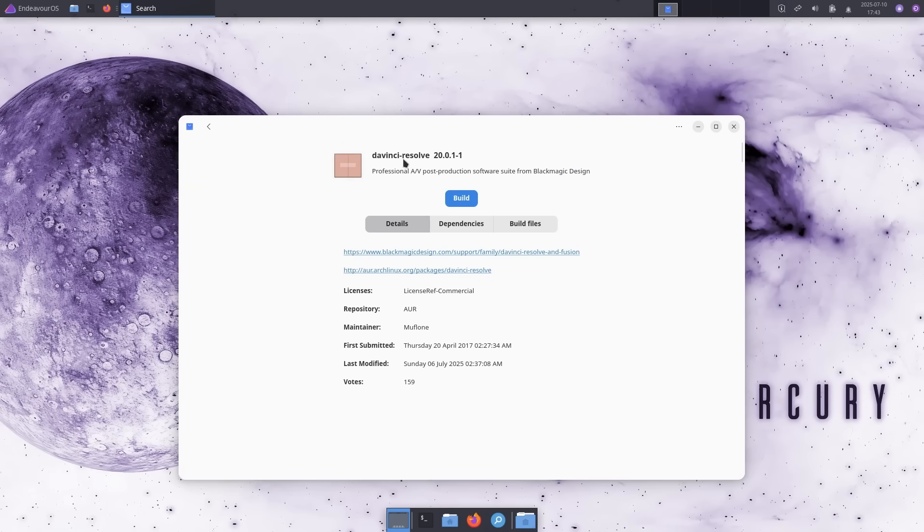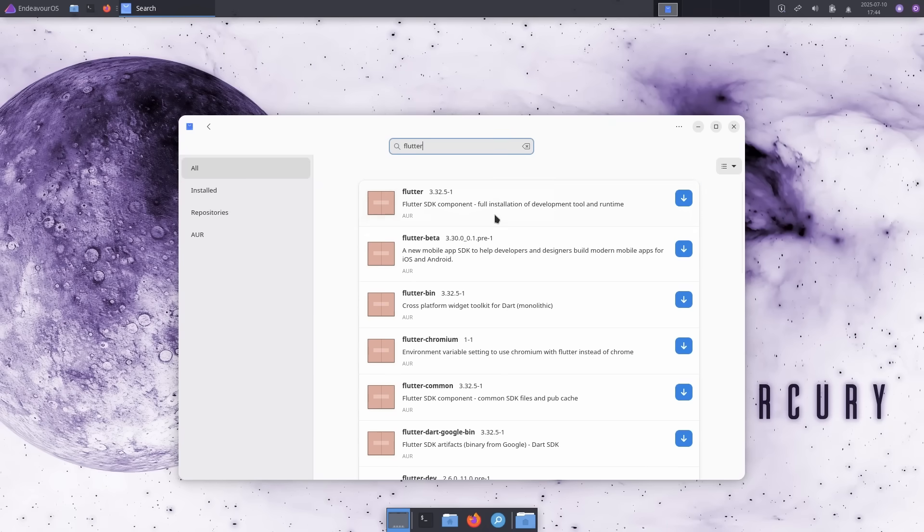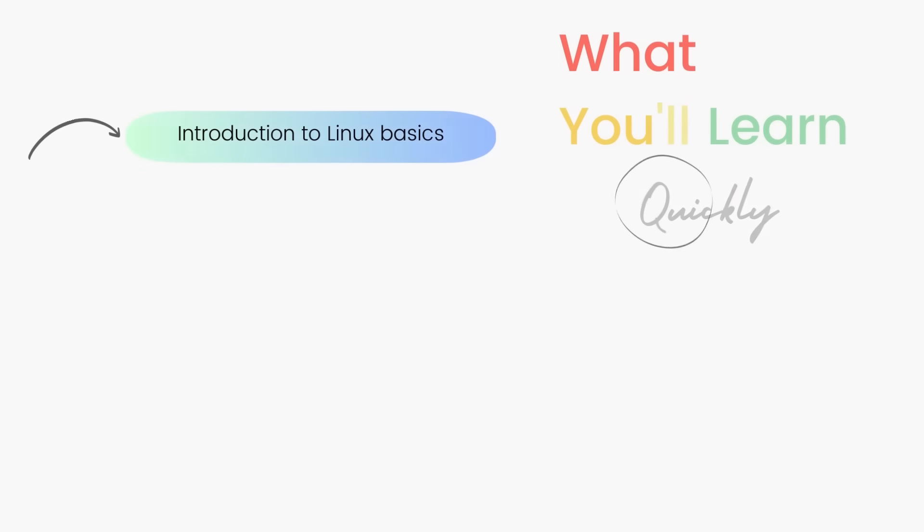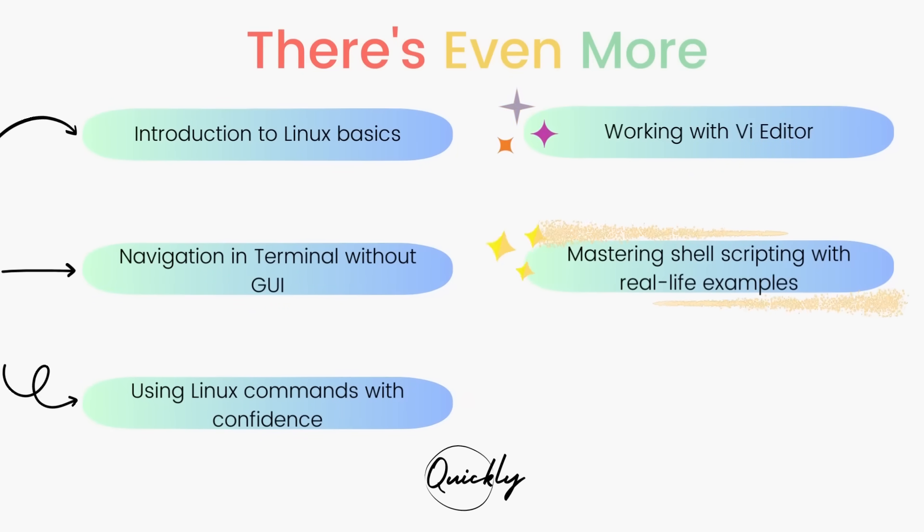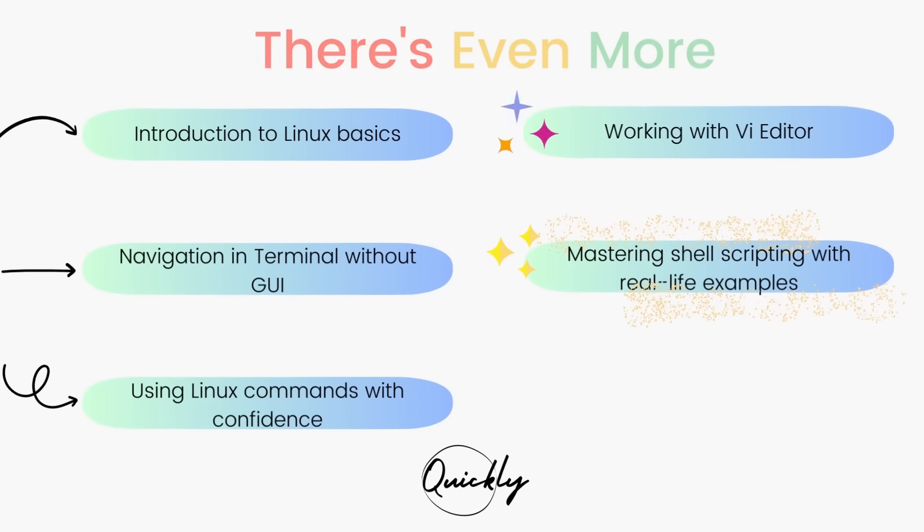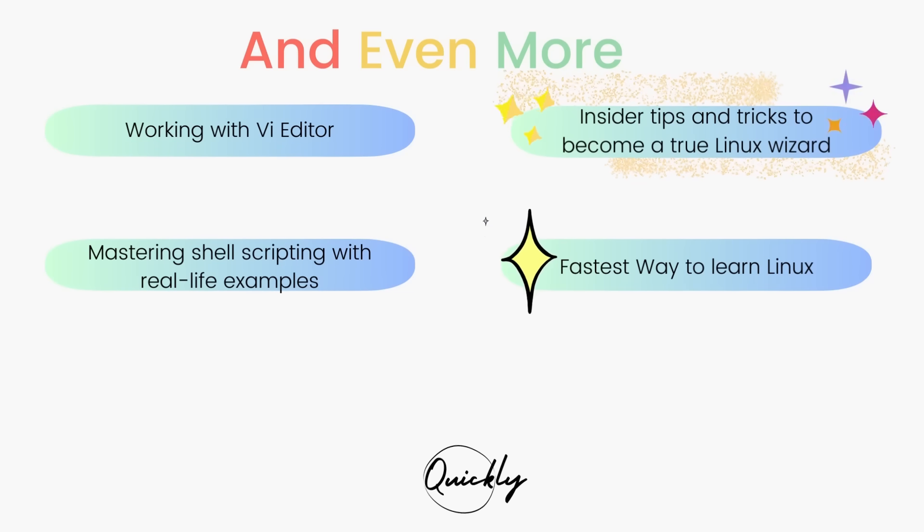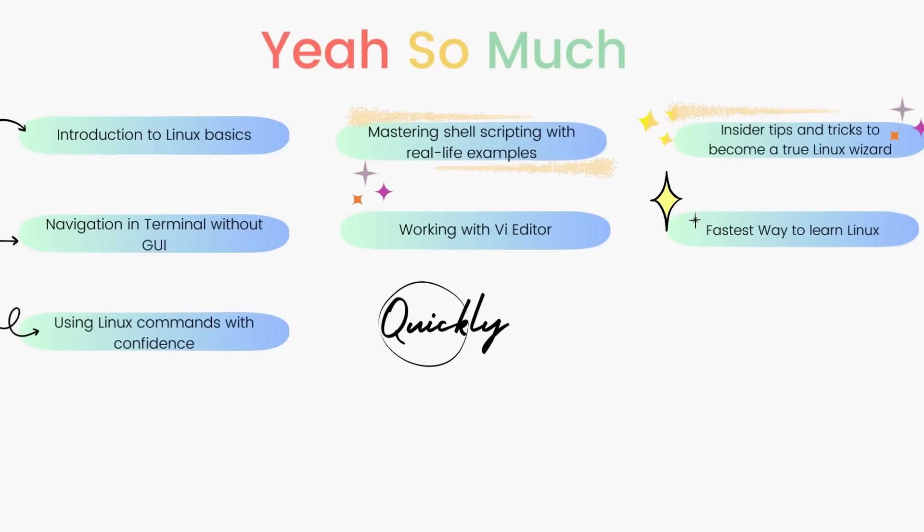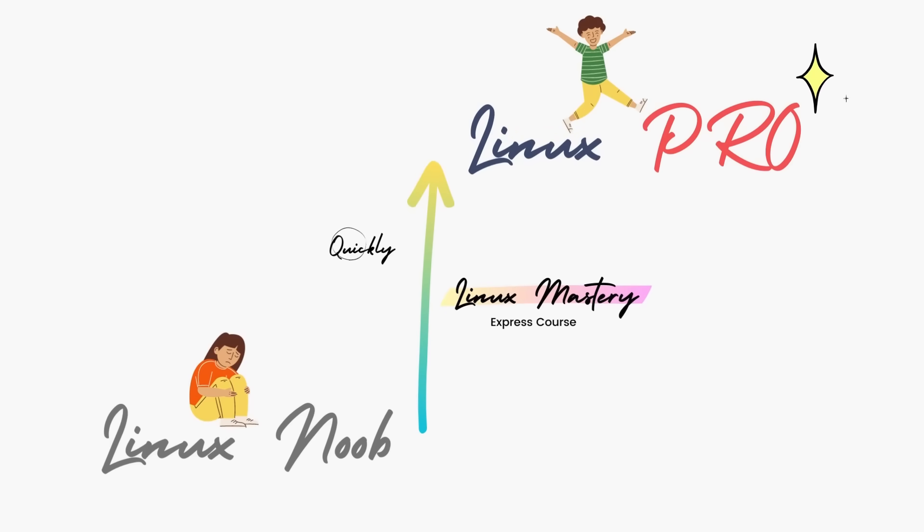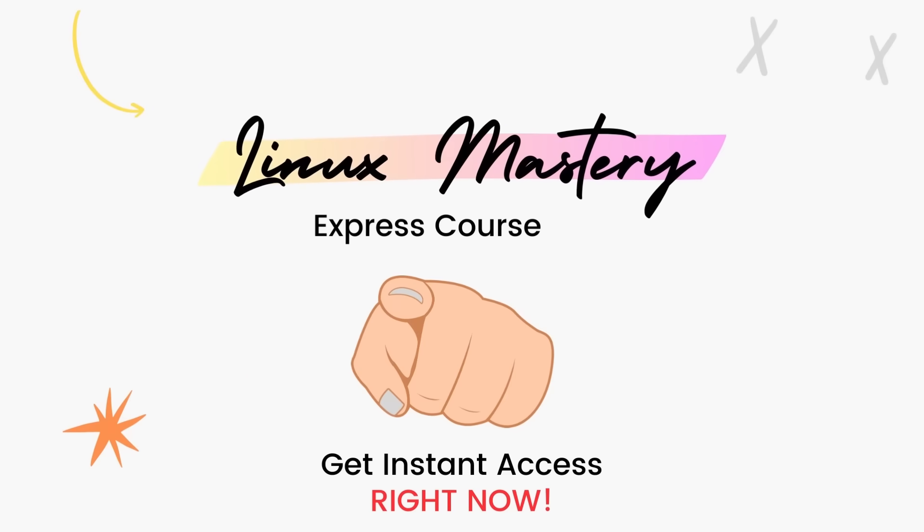Well, if you found this video useful, or if you simply enjoyed it, definitely consider subscribing to the channel and also leave me a big thumbs up. And if you're interested in leveling up your Linux skills, the link to my course Linux Mastery Express is given in the description below. It's designed to teach you Linux and take you from zero to hero within the shortest time possible. You'll be using Linux like a Pro within a matter of hours, so definitely check that out.